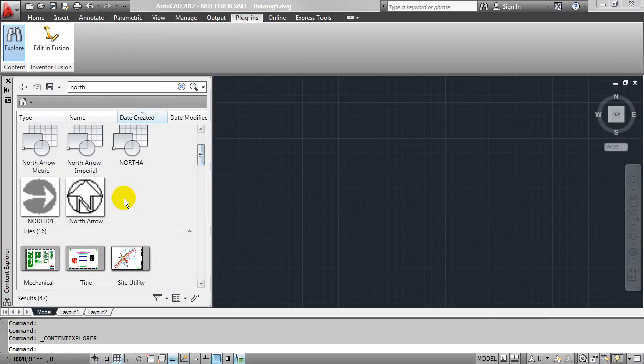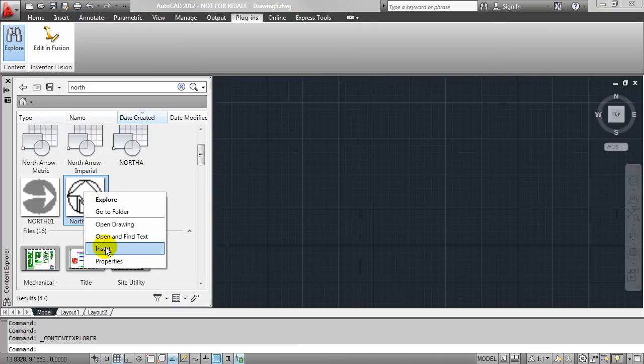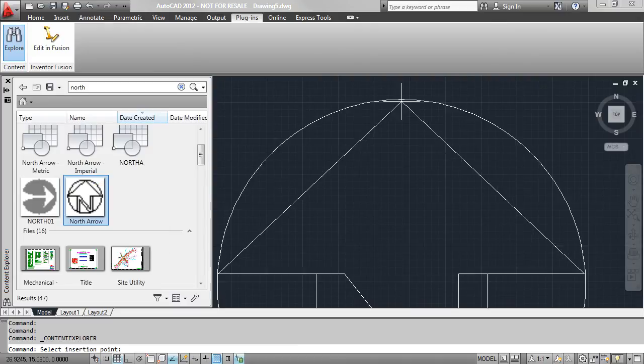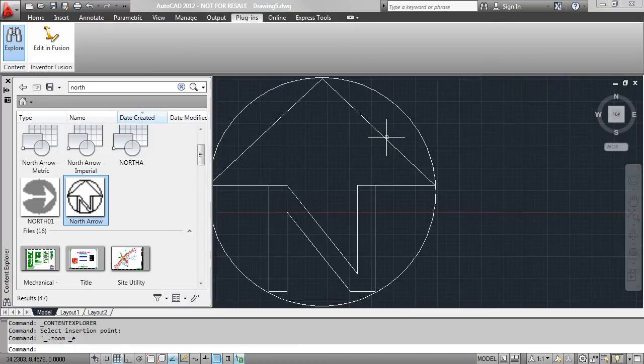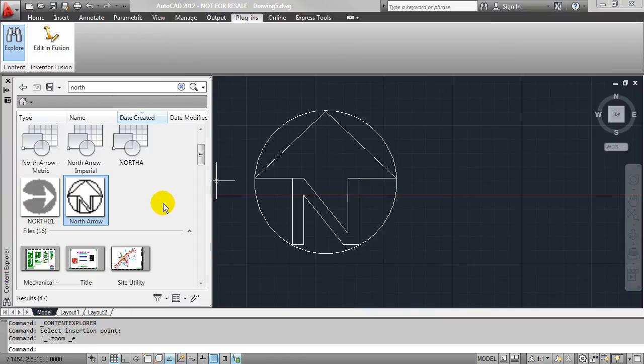However, in this case, all I want to do is just insert this north arrow block. I'm going to just right-click, insert this guy, and there you can see I brought it into this drawing very quickly and easily. So that's one thing I really like about the Content Explorer.